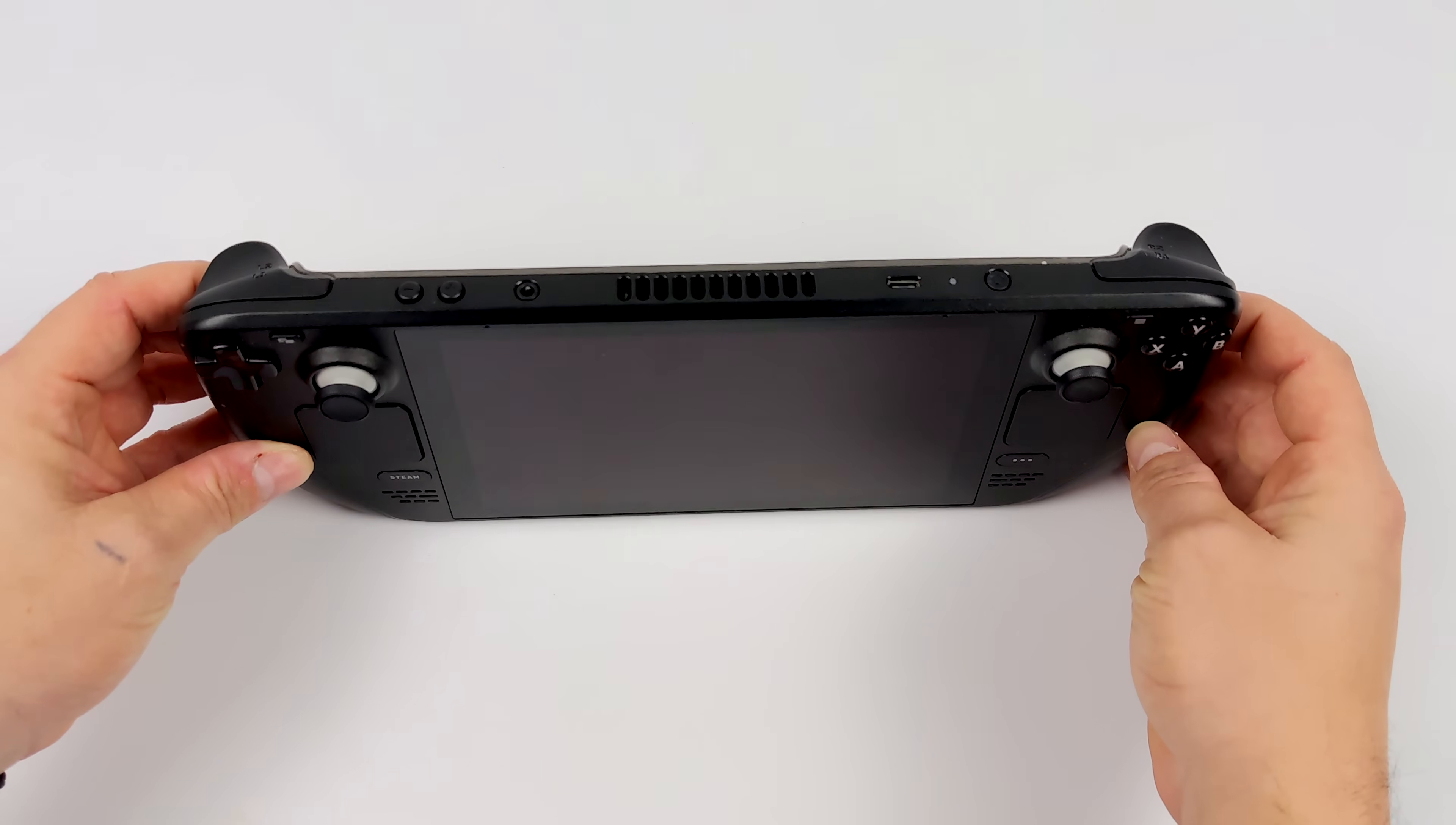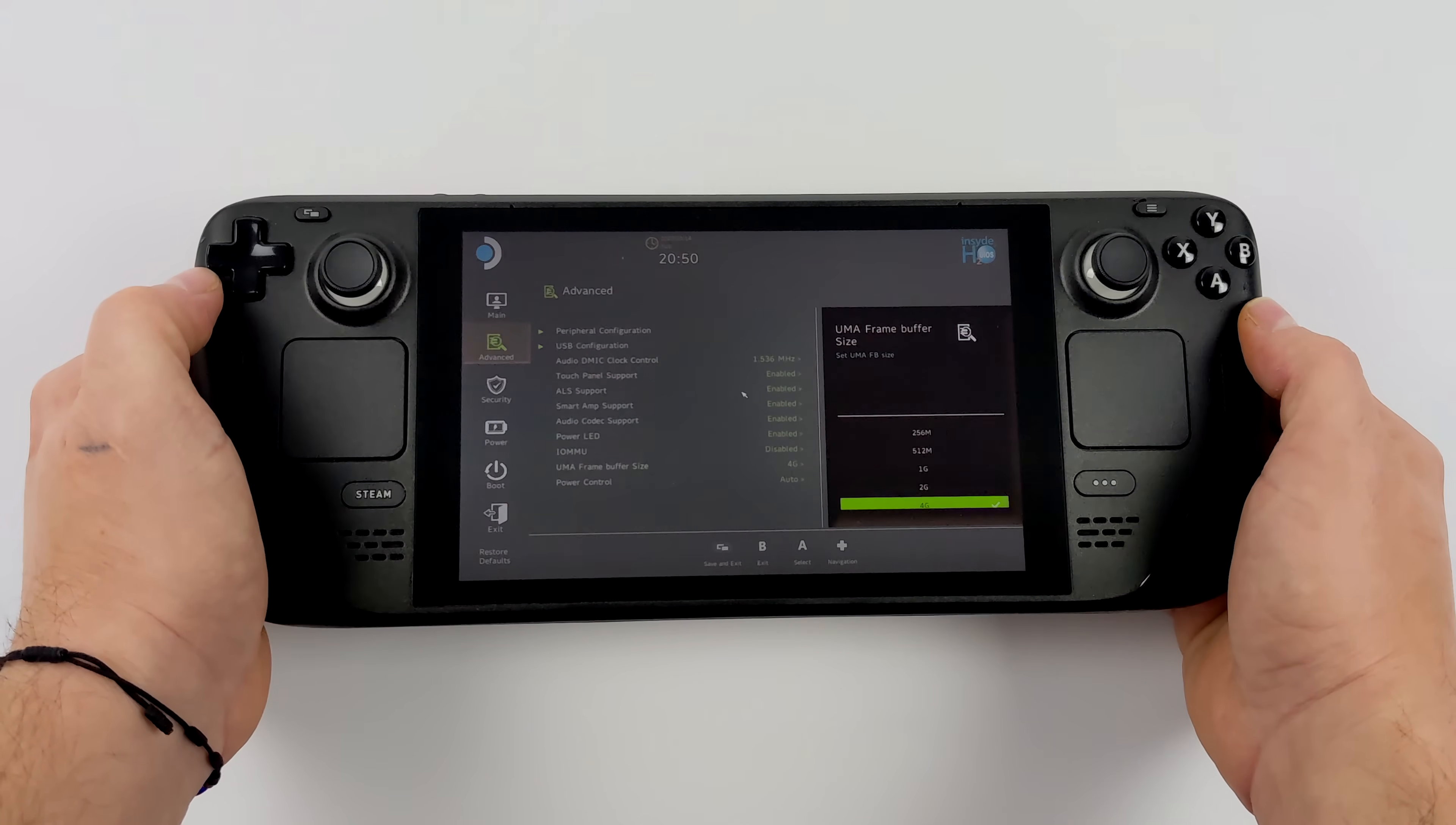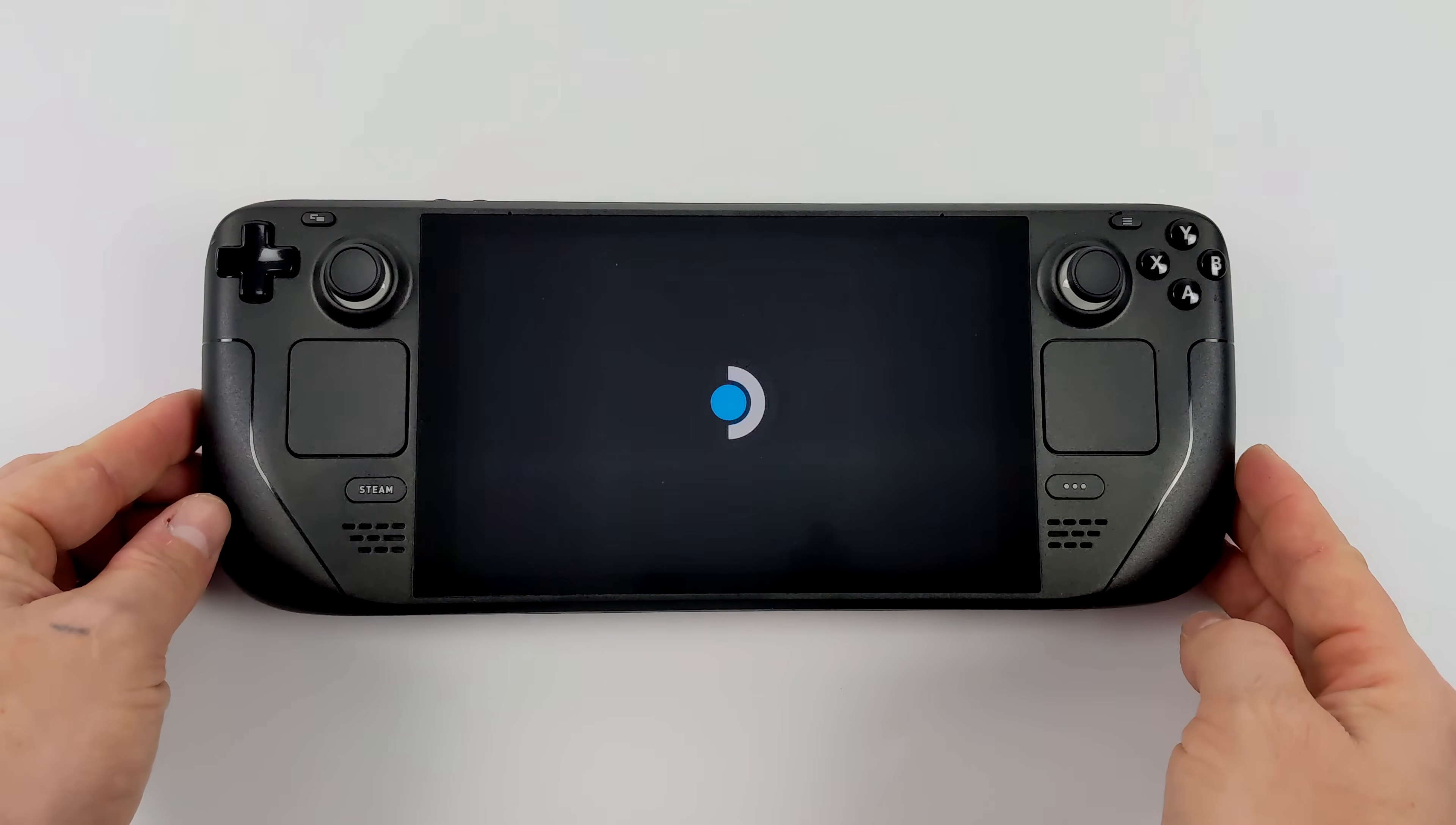With the Steam Deck powered off, we're going to hold the Volume Up button and the Three Dot button over on the right-hand side. We'll press the Power button, release the Power button, and keep the other two buttons held. This will bring us into the BIOS. We want to navigate to Setup Utility. From here, we're going to go to Advanced. Find UMA Frame Buffer Size. Mine's already set to 4 gigs, and we can go anywhere from 256 up to 4 gigs. Make sure 4 gigs is chosen. Once we have that set up, we need to head over to Exit, and we're going to Exit Saving Changes. It'll prompt us, yes or no. We'll choose Yes. And now we have the dedicated VRAM size set to 4 gigs on the Steam Deck.